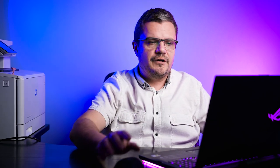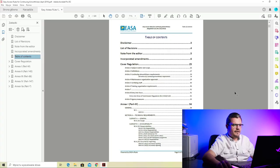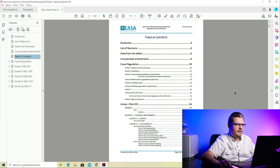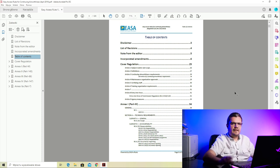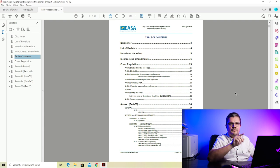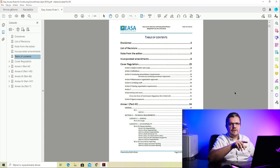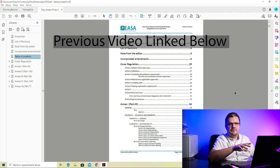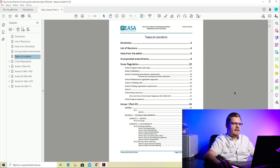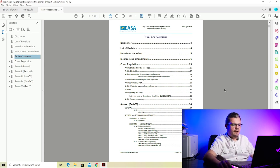So let's jump right into it. Here we are now at the table of contents for EASA Part M. If you don't know where to find this document, please see my previous video where I showed how you can find the regulations, how to download it from the EASA website, and how to browse through them.